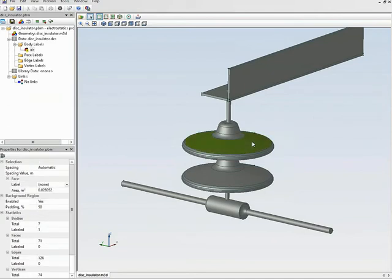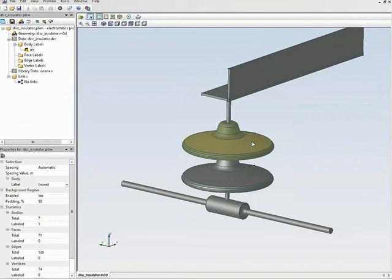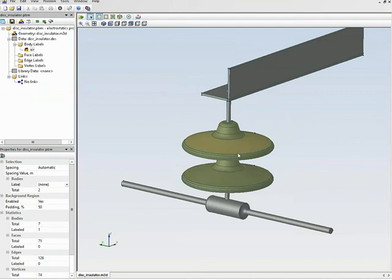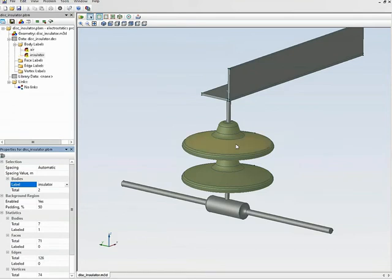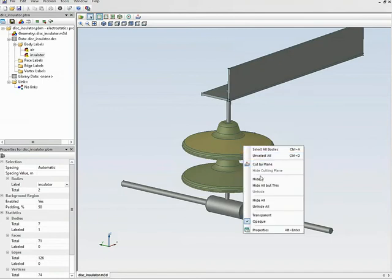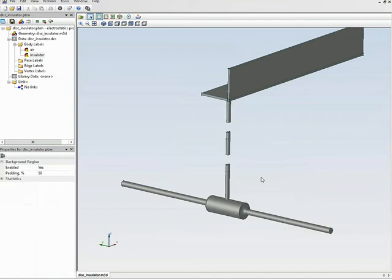Now I can work with internal objects. First click selects the face, second click selects the body, and pressing and holding the Control button on the keyboard allows selecting multiple objects at the same time. I select both insulators and assign the label 'insulator'.